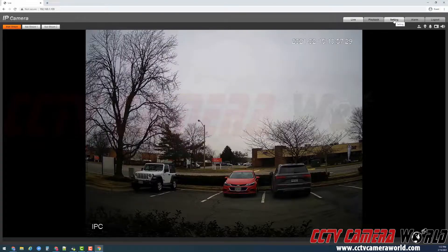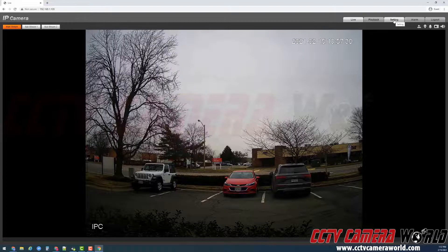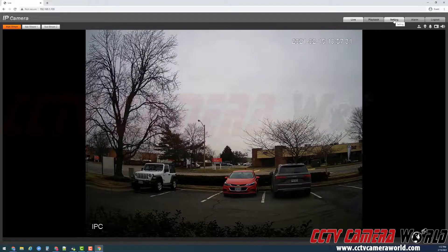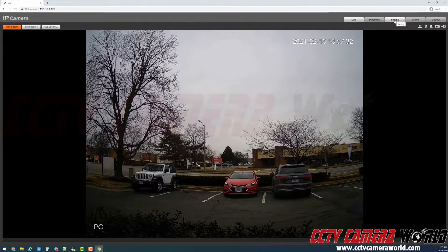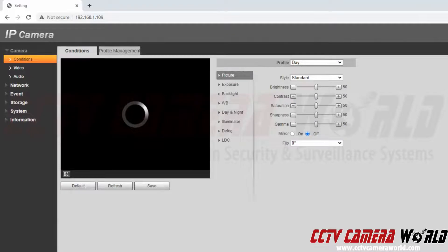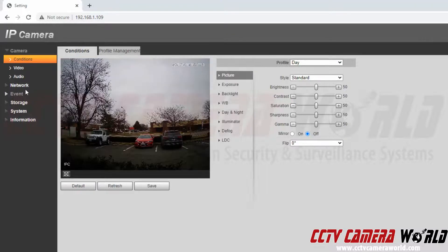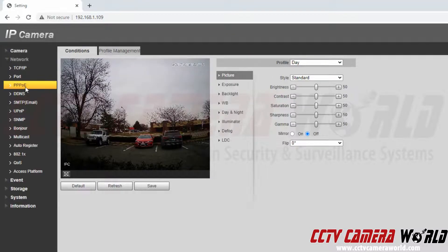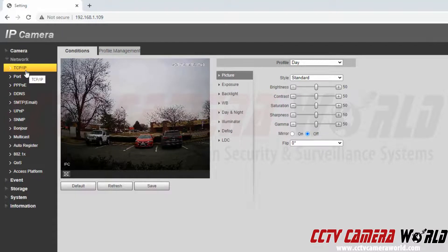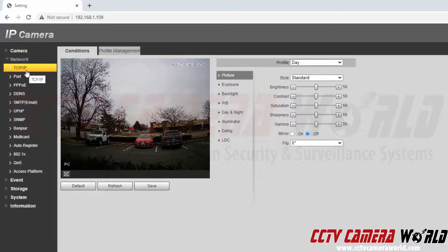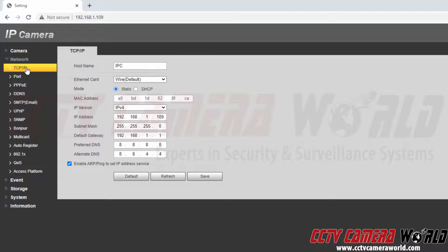To get to the IP address settings, I first need to go to the Settings tab at the top right. Then navigate to the Network menu on the left side and click the TCP/IP network submenu.